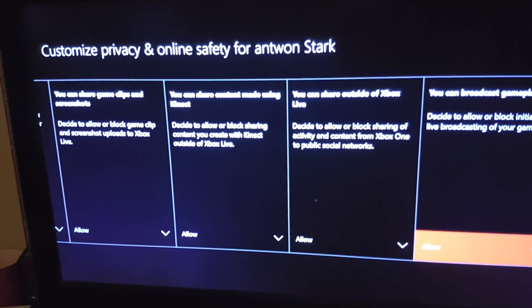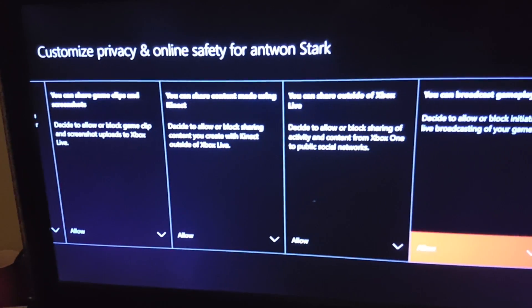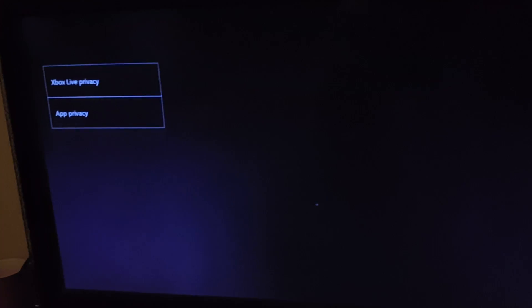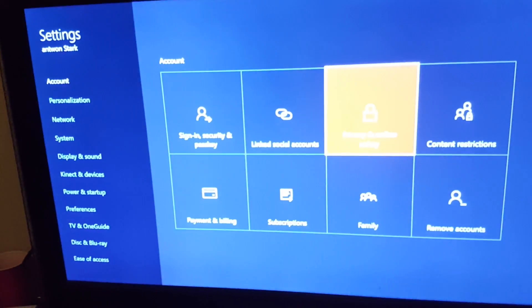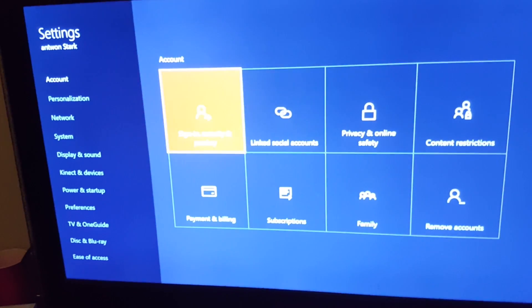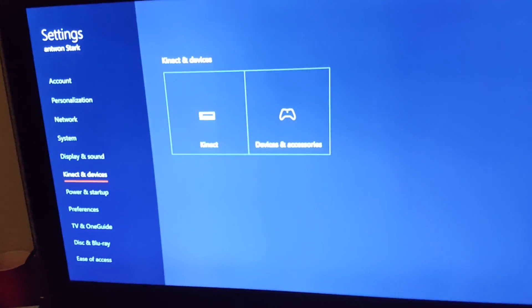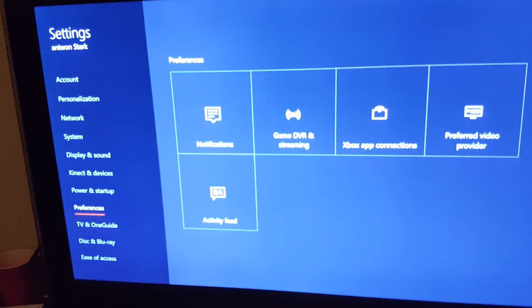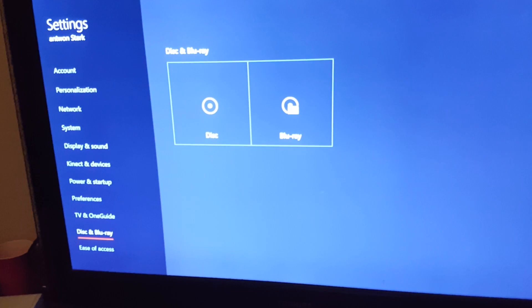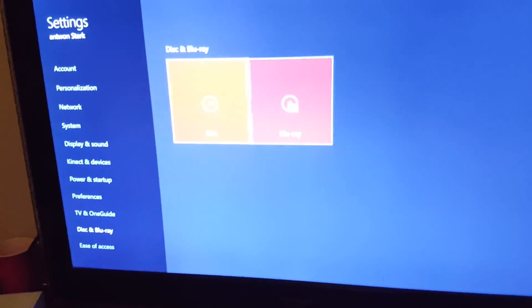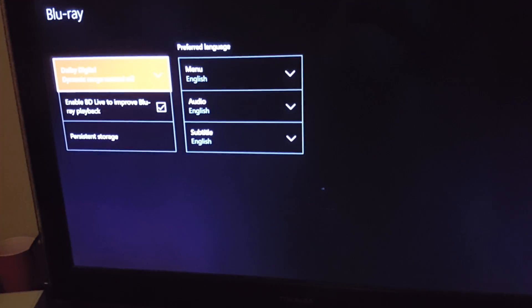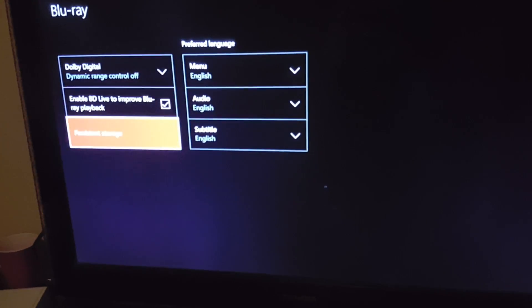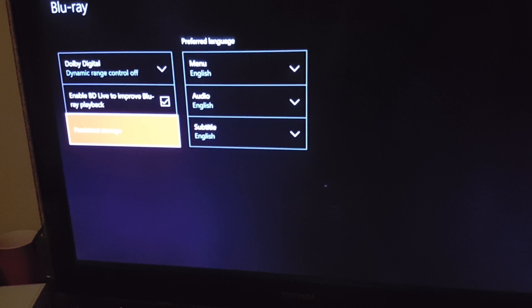Go out, back out, back to the settings screen. What you want to do is go all the way down to disk and blu-ray, I mean blu-ray. Go down to persistent storage and clear persistent storage. I'm going to do that three times.